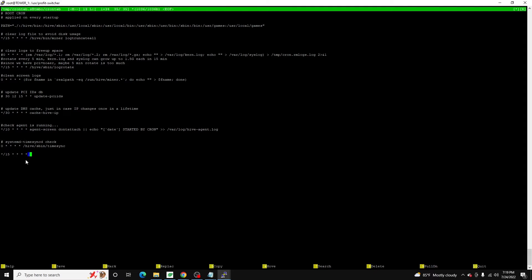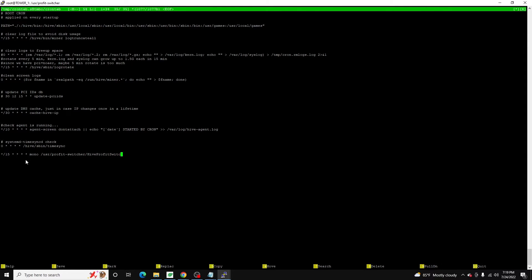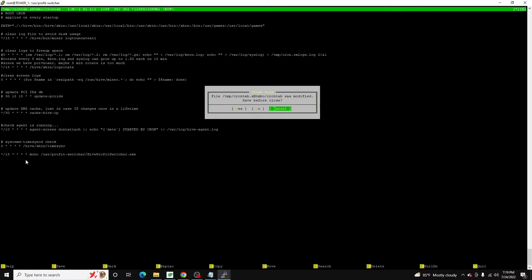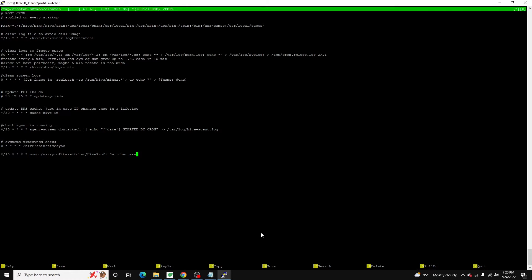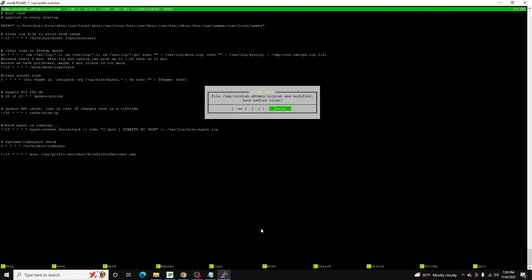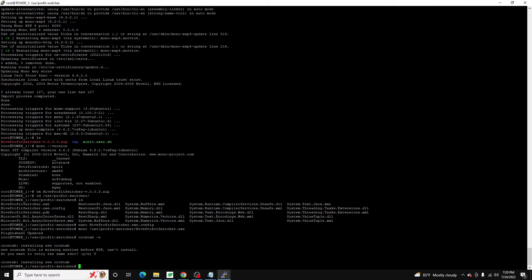And now what we're going to do is we need to just type out the command we just ran. So it's going to be mono slash USR slash profit switcher slash I think it's hive profit switcher dot exe. If I'm not mistaken. And then we can do a colon. Oops, not colon. Escape. If you hit escape twice, it'll prompt this. You just say yes, you want to save. And here you can see it failed, which is okay, because I wanted to verify this name anyways. So it's hive profit switcher dot exe. We're going to hit yes here to reopen it. The reason it failed to save is you have to have a new line character at the end of crontab. So as long as you have an empty line, hit escape twice again, go over to yes.